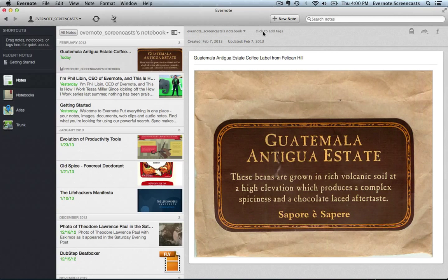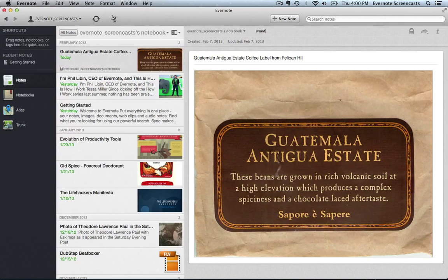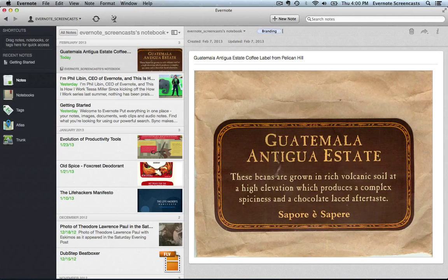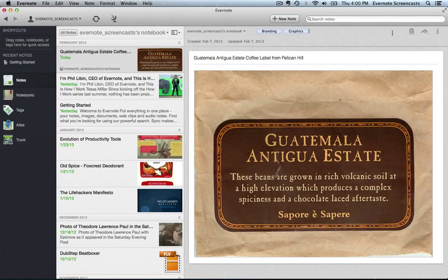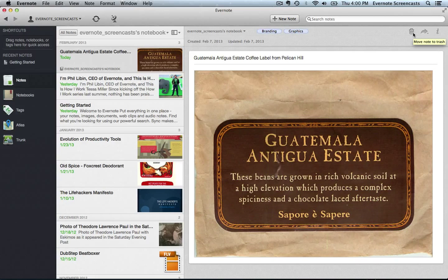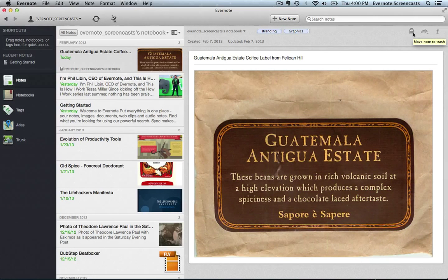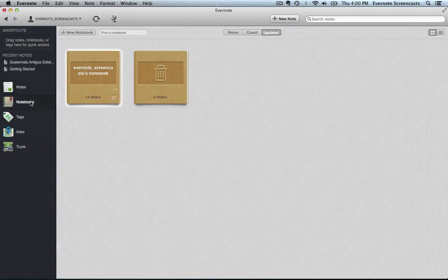And we also have the tags field. So for example, I might want to tag this note with the word branding. I also might want to tag it with the word graphics. If I don't like the note, I can go ahead and click the little trash can icon here and it will move that note to the trash notebook, which you can see right here.